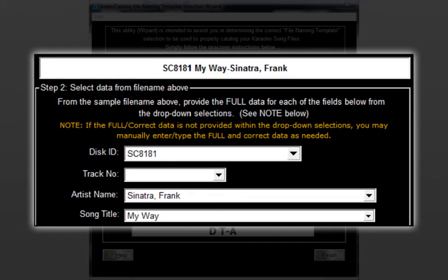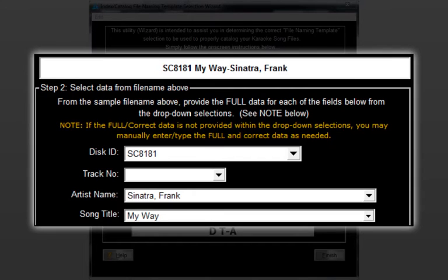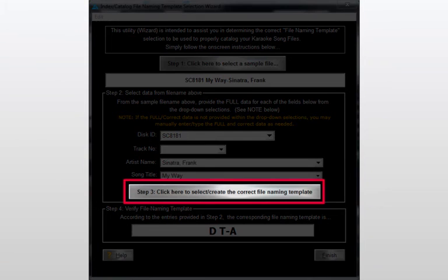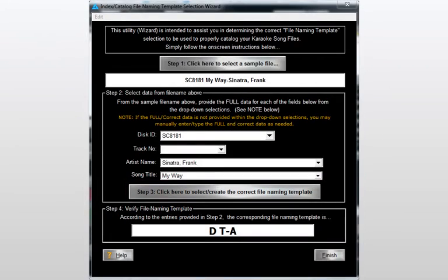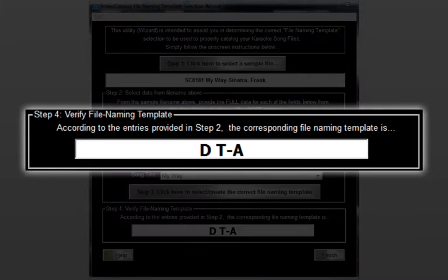Remember, it's vitally important that you enter these components exactly as they are found in the file name itself. Please note that since the file name does not include the track number, we simply left it blank. Now we finish up by clicking the button below.